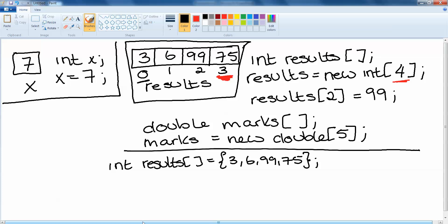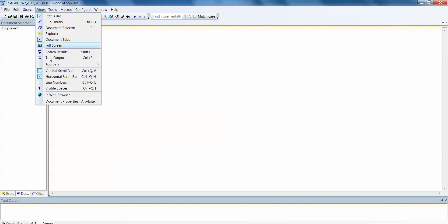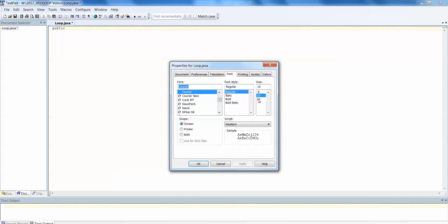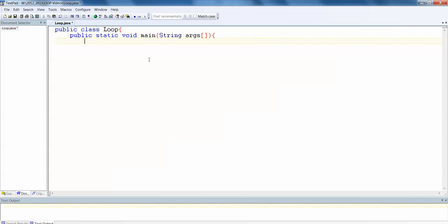Now what we're going to take a look at is some coded examples. So we'll just create a new class and I'm going to do this in text pad. This is just a basic example. So we'll work in text pad, public class and we'll call this one loop. Public static void main string args. And then in here we want to declare an array for example. So suppose we have an array called results and I want to store the results of all of my students for one exam. We denote an array with the square brackets.